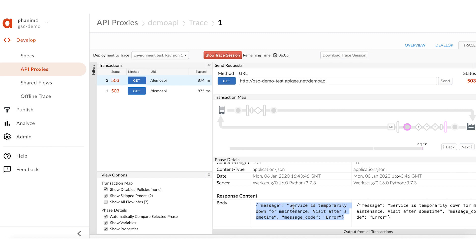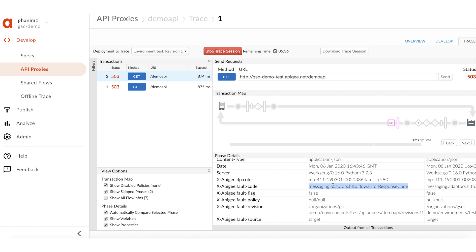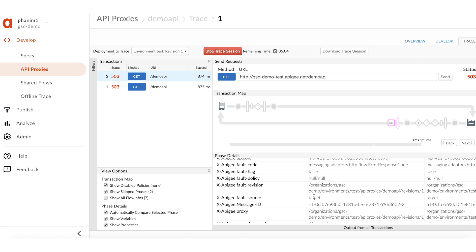The UI Trace also provides analytics information logged for the API request. Here you can find the fault or error code of the request. In this case, it is messaging.adaptors.http.flow.errorResponseCode. The fault source is the target, because the error response came from the back-end service itself. To resolve this issue, you can either bring the back-end service into the working state from maintenance mode, or retry the APIs later when the back-end service is available.